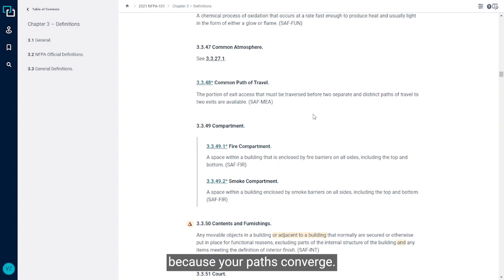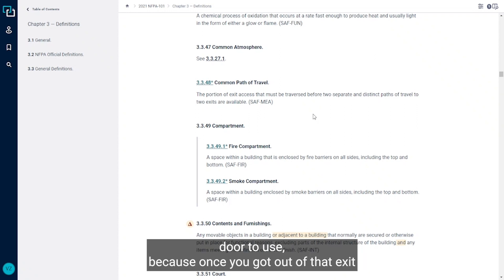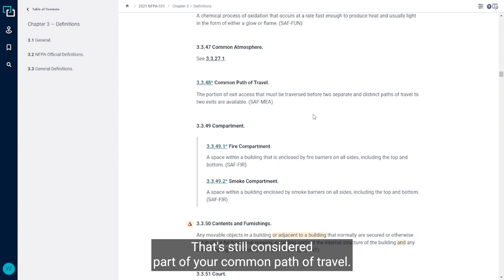Because your paths converged, so even though from that room or space you had a choice in which exit access door to use, because once you got out of that exit access door you had to go the same direction, that's still considered part of your common path of travel.